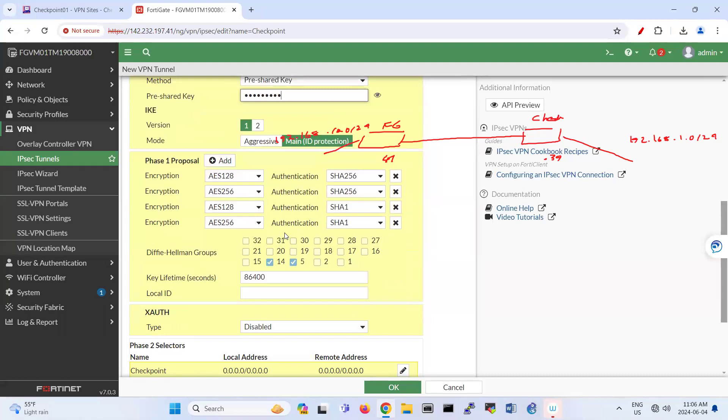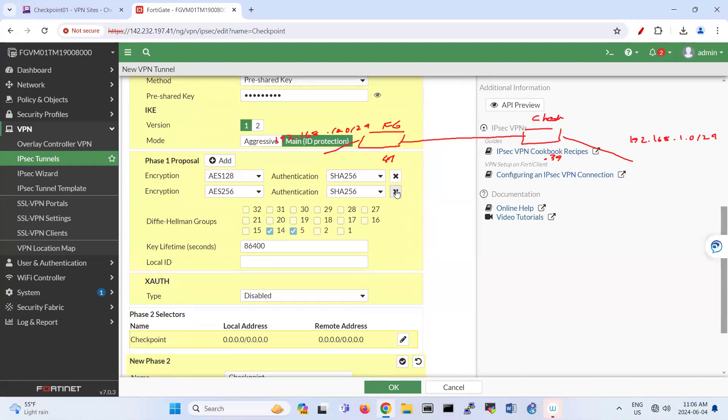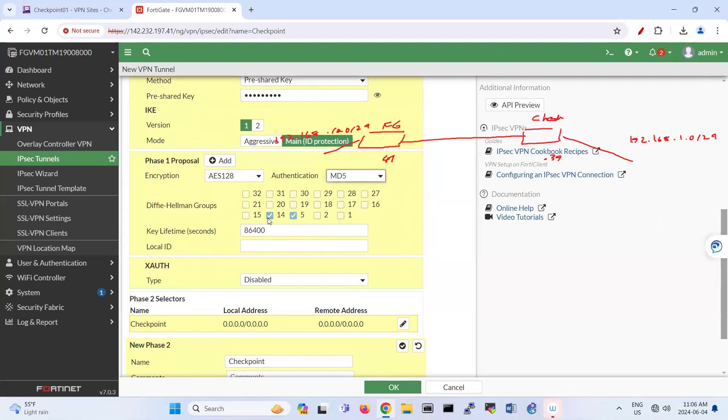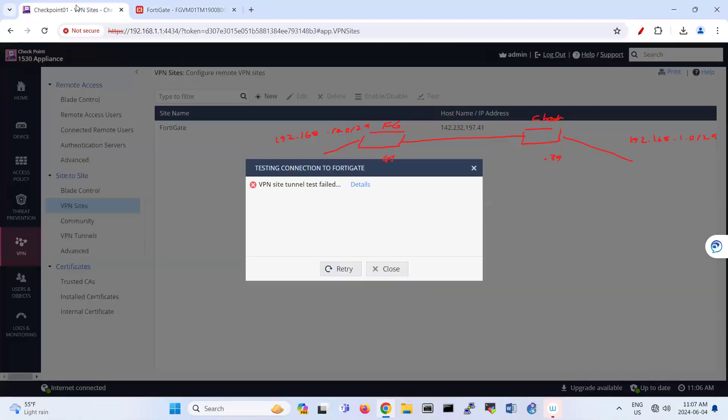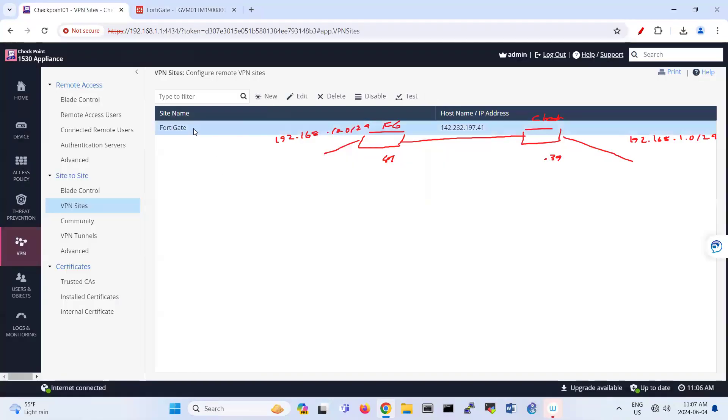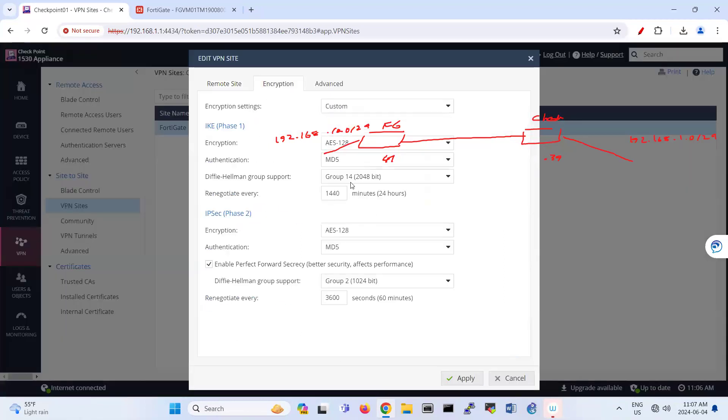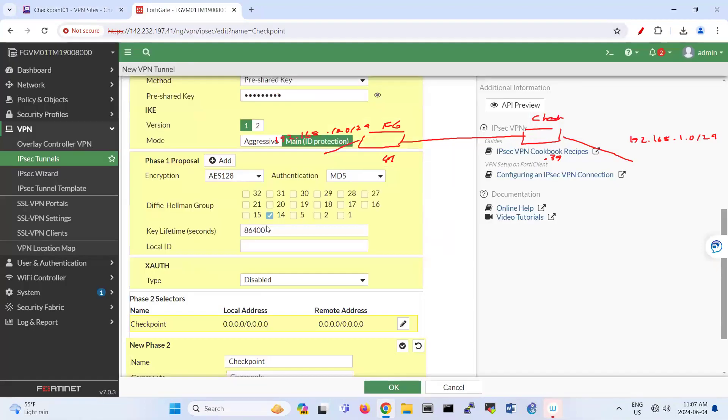IKE version one main. So here phase one, so I used, so I removed this part. Here's 128, I use MD5. And for this part, I believe I used group Diffie-Hellman 14. Let me check here. So I use group Diffie-Hellman 14.